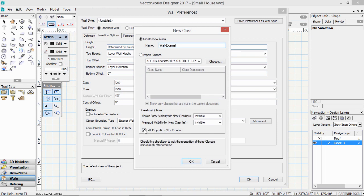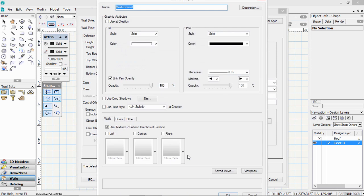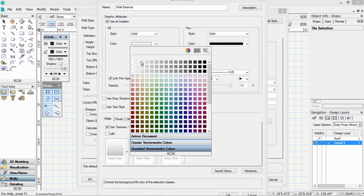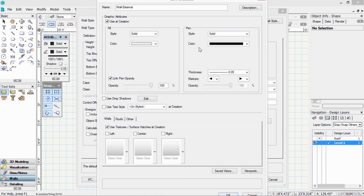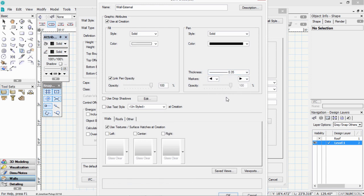And we're going to edit the properties after creation. So we're going to choose the graphic properties for this wall. So user creation. It's going to be a solid fill. We could give it a light gray color if you wanted. It's got a black line around it, and it's going to have a reasonably thick line. So that when we create this wall, it will have some sort of graphic style to it.